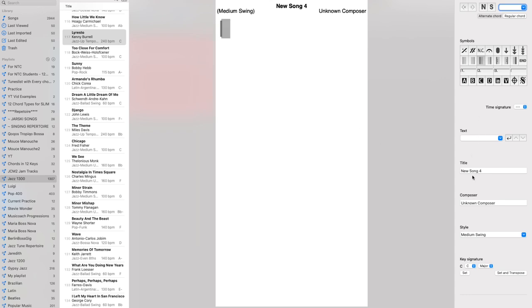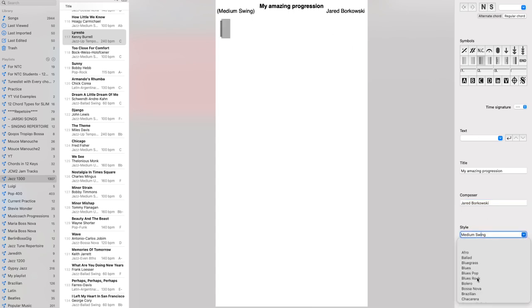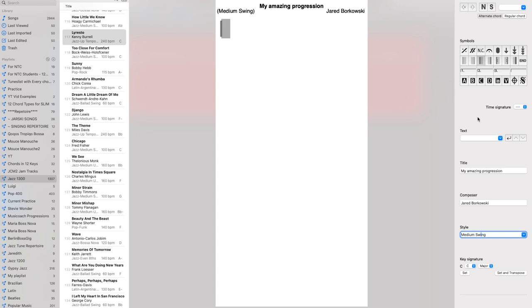Then you can edit maybe just whatever if you want to put a title in here, so My Amazing Progression, and then you can put your name in there, a composer, or whatever you want, or a song that it's from. If it's just a random progression, you can just put any note there. You can change what you want your default style to be for when it plays back, same with your default key signature. Those are things you can change later. All of this you can change later, so I'm just putting in a few of those things, so we have those default settings there.